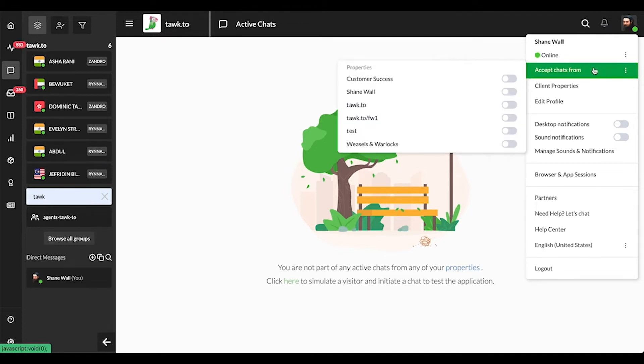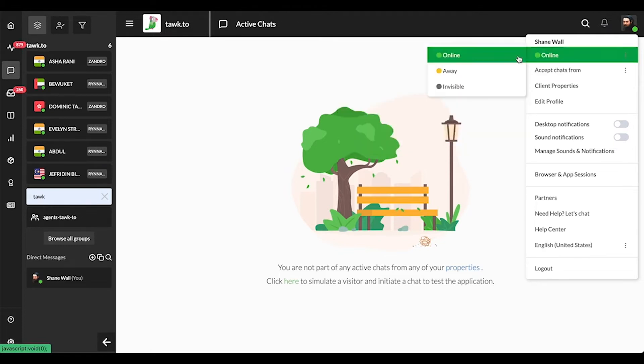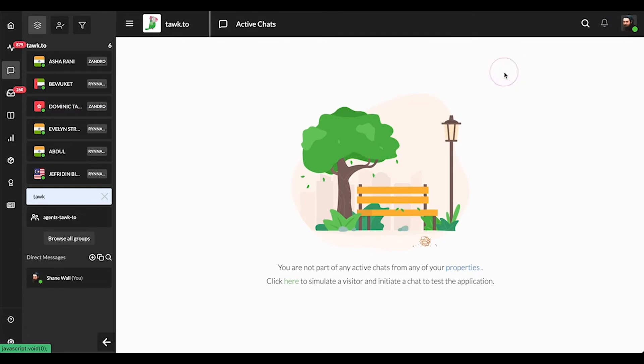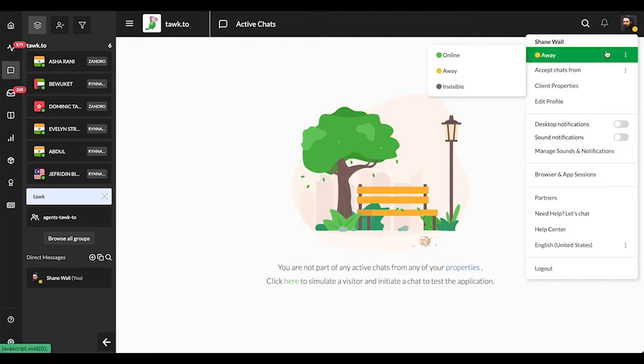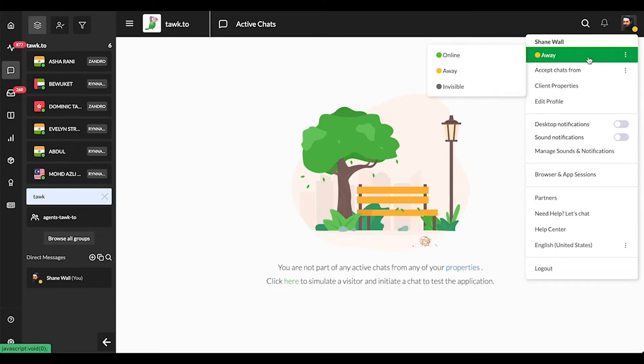The Away status indicates to visitors that you may or may not be available to respond to a chat. This is really for setting expectations for visitors to let them know you may not get to them straight away. The widget will only reflect this if you're away and the only agent accepting chats for the property, or all other agents are also set to away.